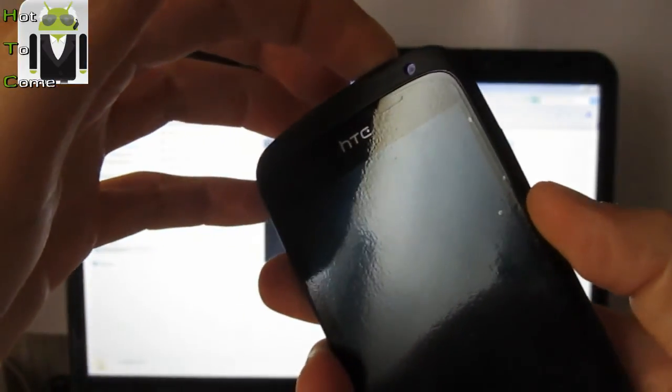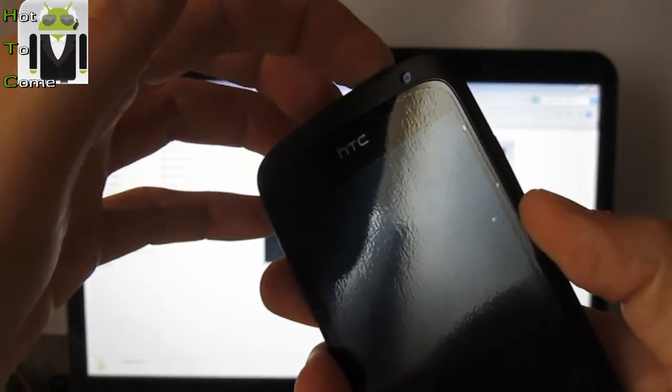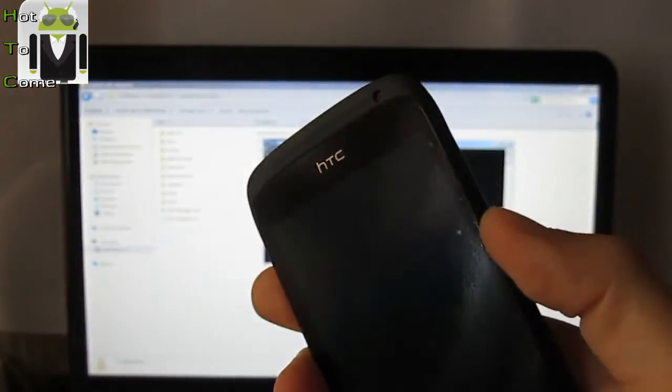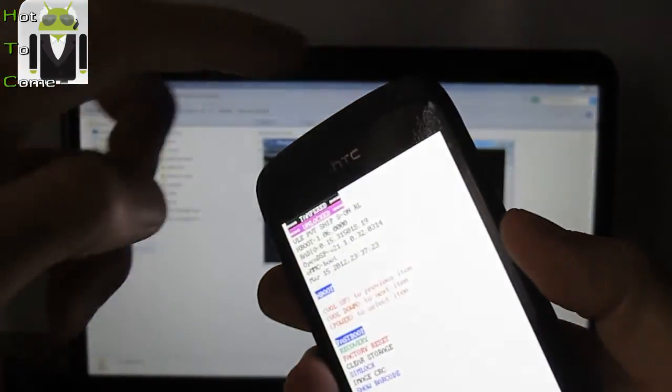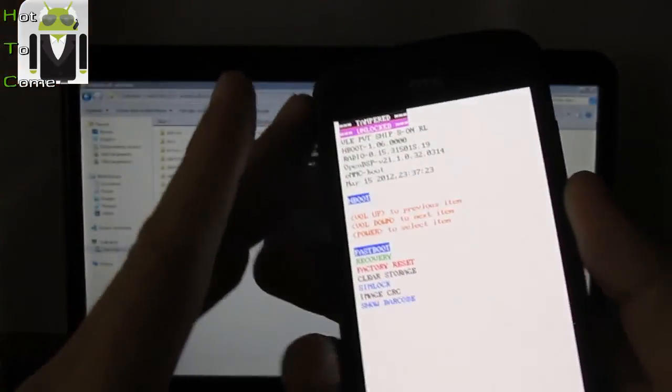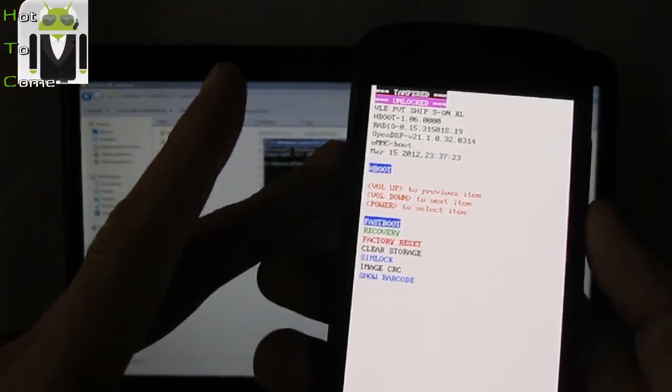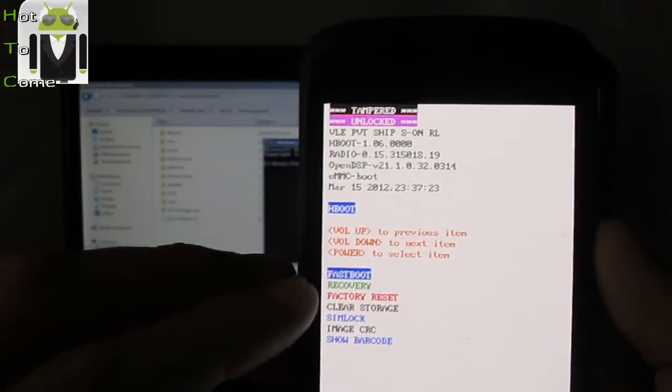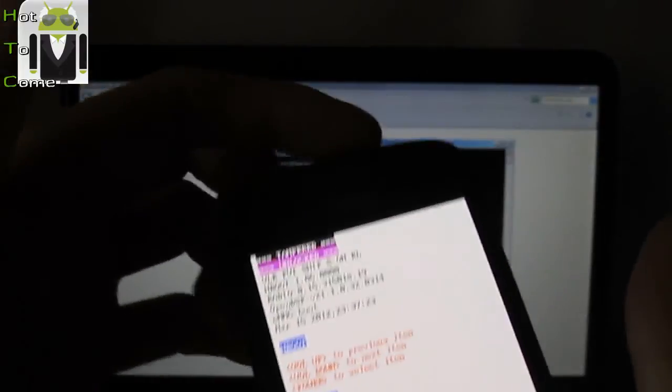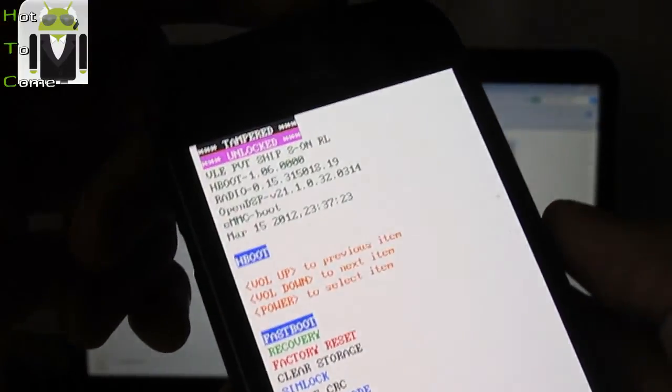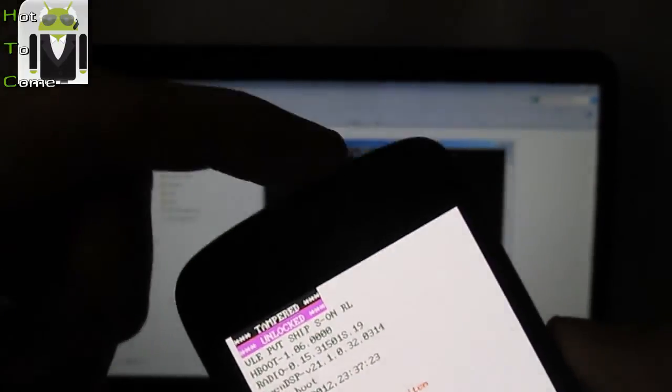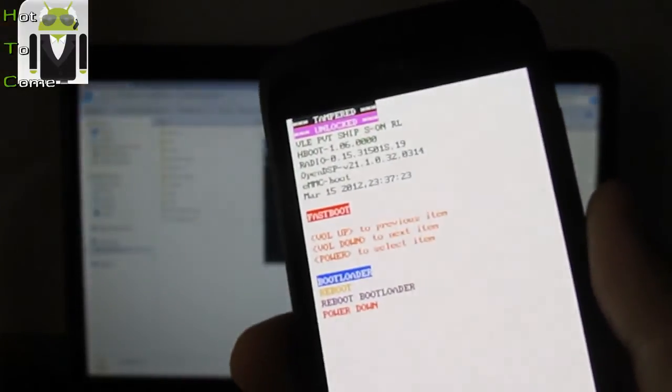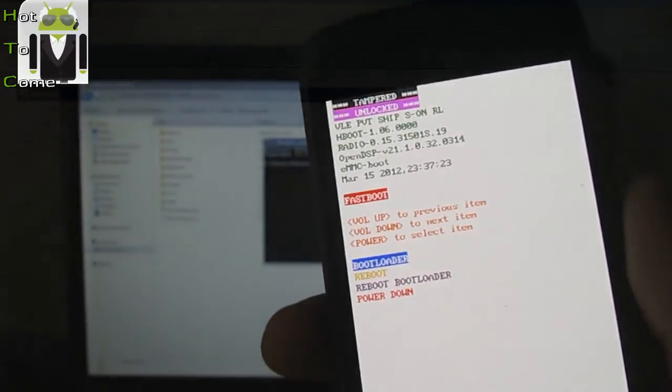Then you have to start it on bootloader mode. Press volume down and power button. You are on the bootloader mode. You have to select fastboot with power button. Here. I click on power button and I am on fastboot mode.